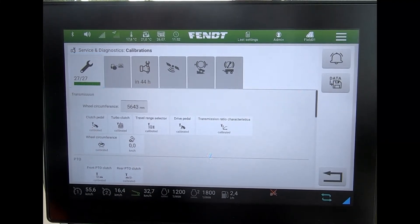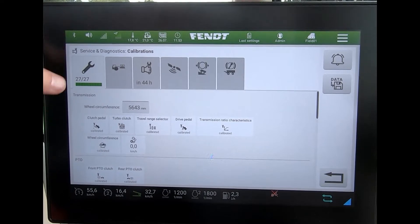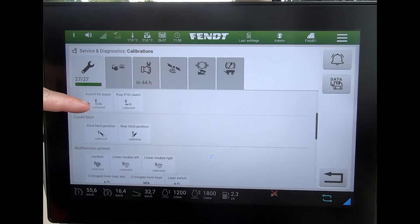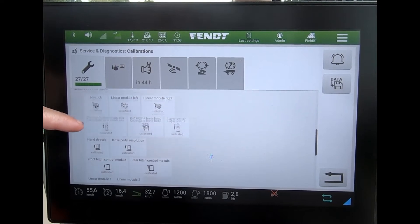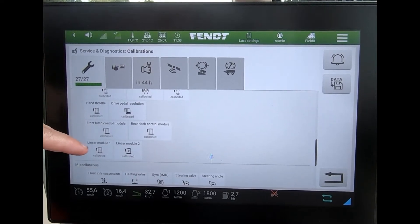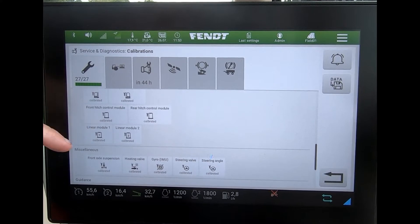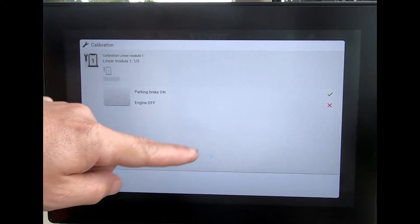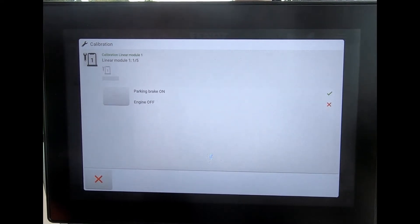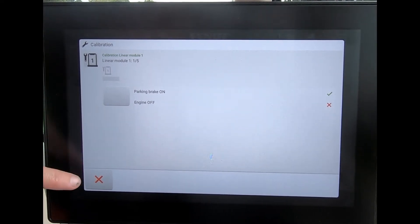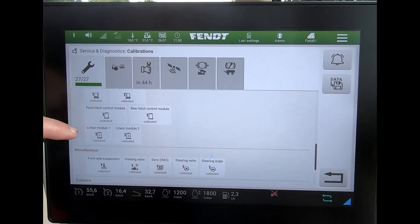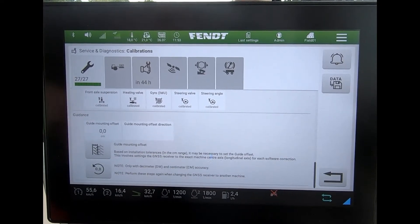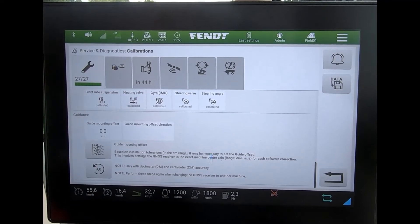At the very front we've got calibrations, and it will tell us whether everything has been calibrated or not. If there's something that hasn't been calibrated, I can touch on it and it will walk me through the steps to do that calibration. As we keep scrolling through the list we get to the very end.